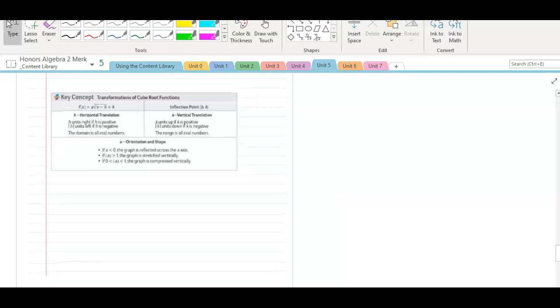In the next video, we will learn the details about graphing cube root functions.